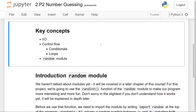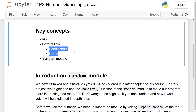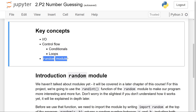In this program, the key concepts are input and output, control flow including conditionals and loops, and lastly we'll actually be using something new called the random module.